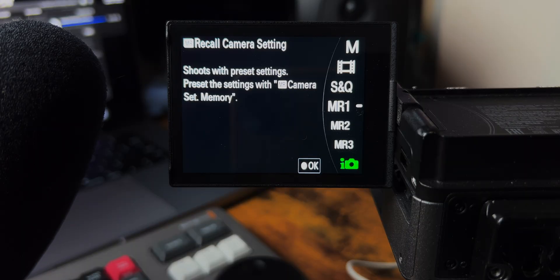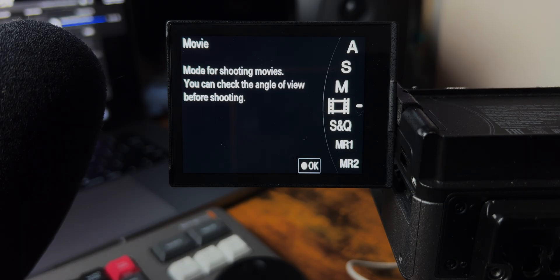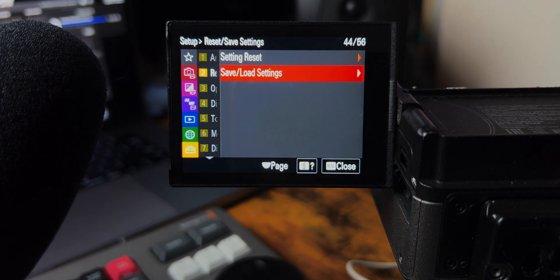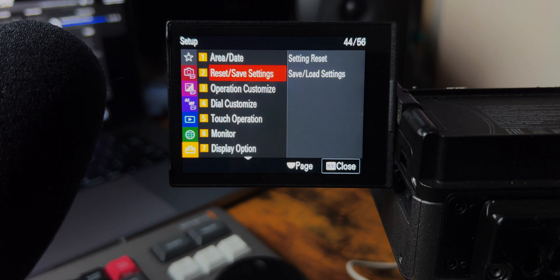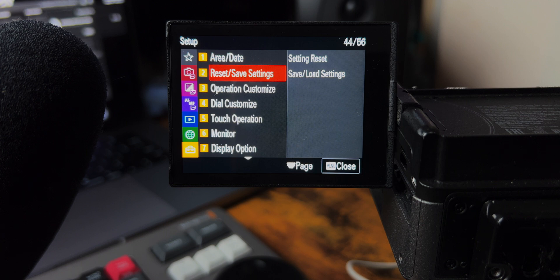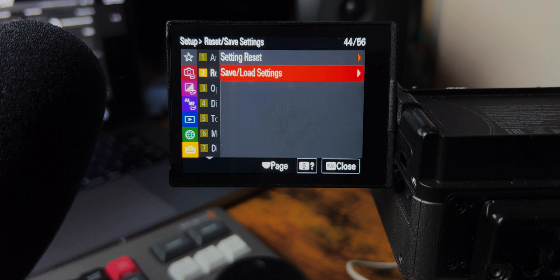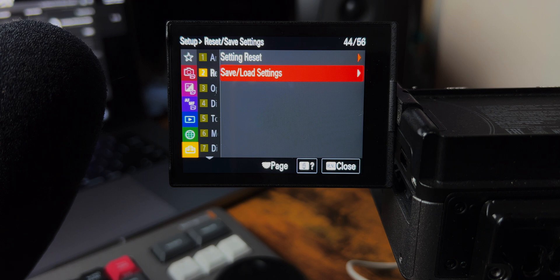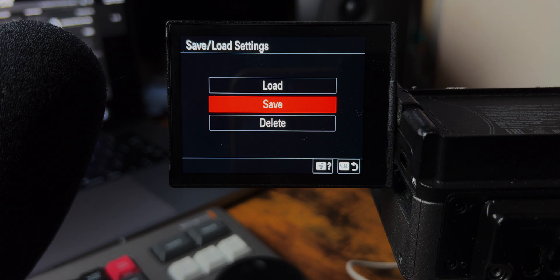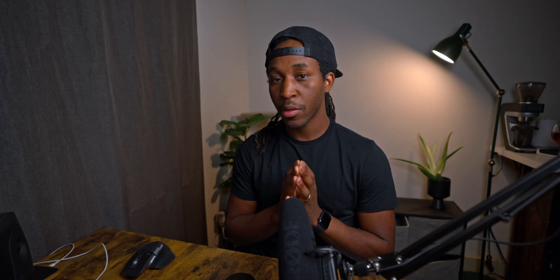So first you want to make sure that you go over to manual. And then once you enter into there, you want to click menu and go all the way over to the toolbox setting. Now right in here, you're going to see the setting called reset slash save settings. Right in here, you want to go over, make sure that you have an SD card in the camera and then save slash load settings. And we're going to actually save our settings.